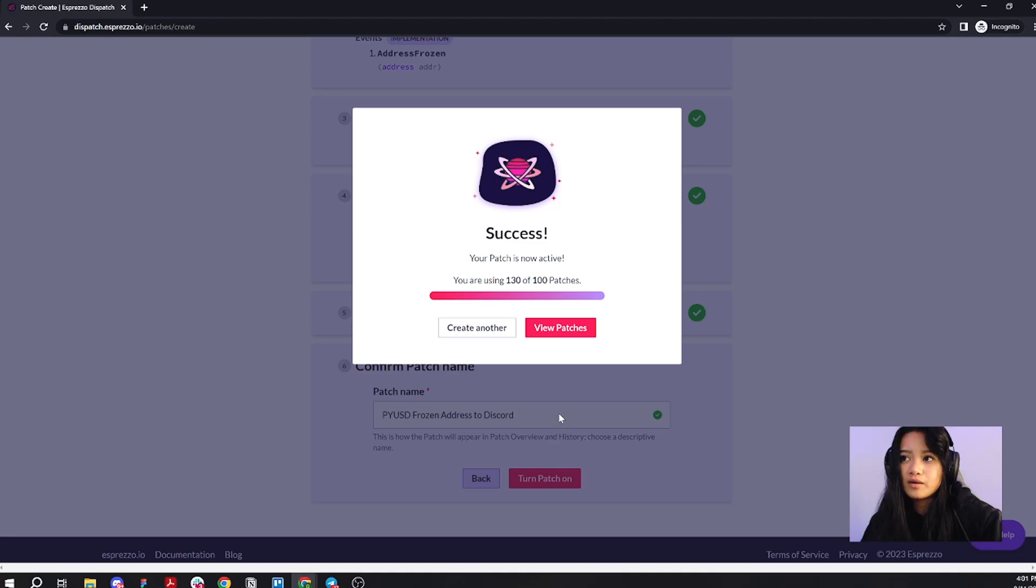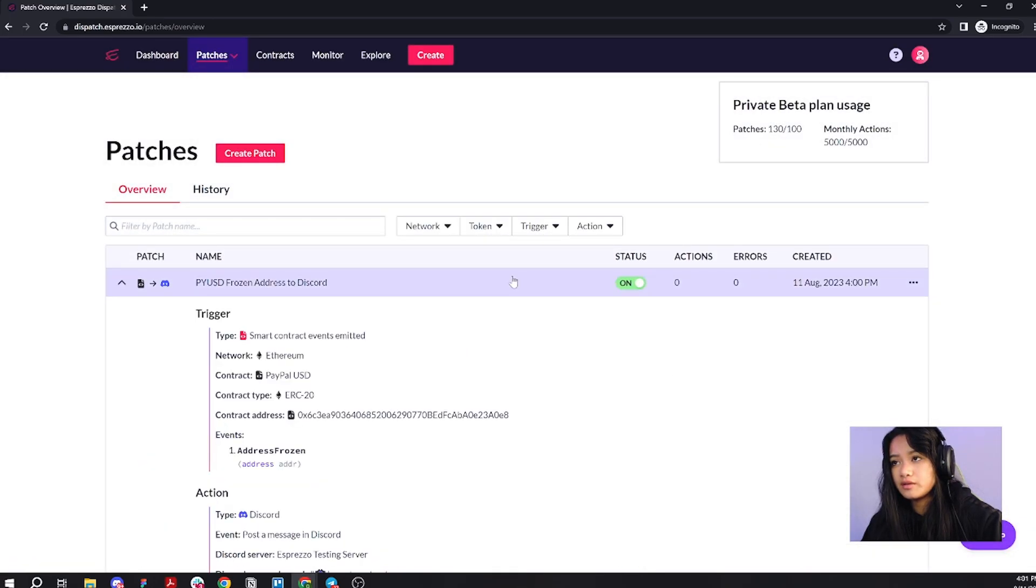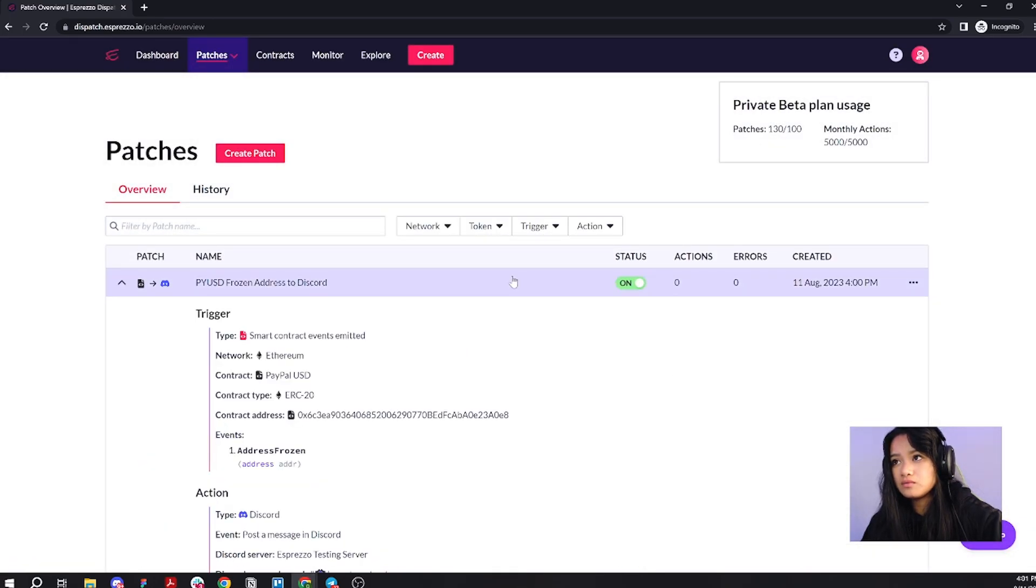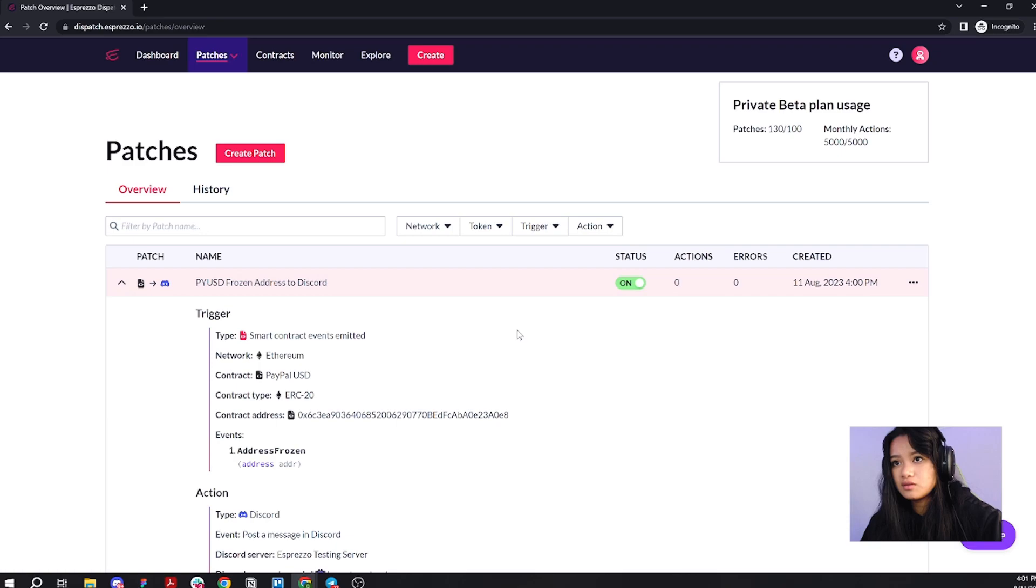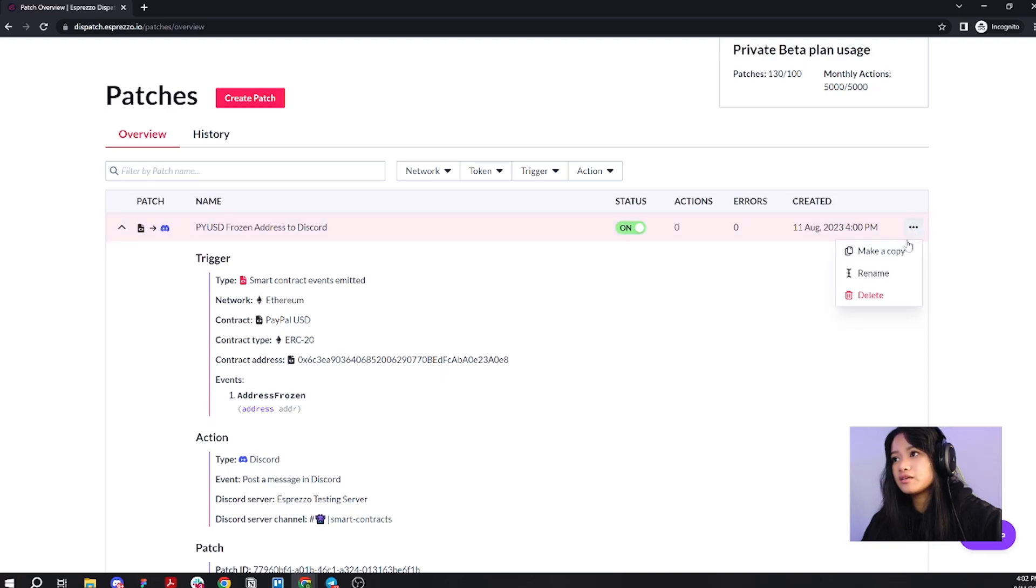Why don't we go ahead and view our recent patch. Here's what it looks like. Now we need to go over here and you can click to make a copy.